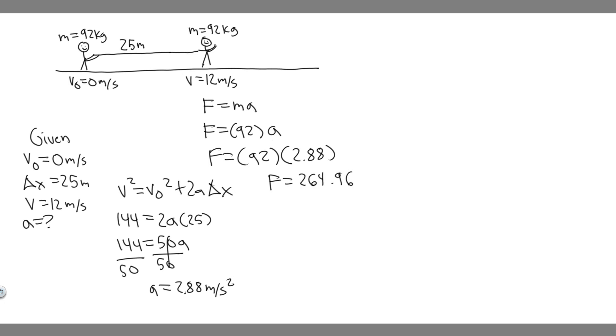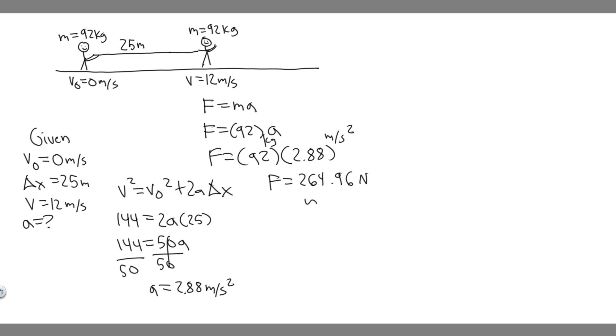This is in kilograms, this was in meters per second squared, so the units are going to be newtons. When you multiply these together, you get newtons. So 264.96 newtons, you can round to 265 newtons if you'd like. Just make sure you round however your teacher wants you to. But basically, 265 newtons, that's going to be the net force exerted on the skier.